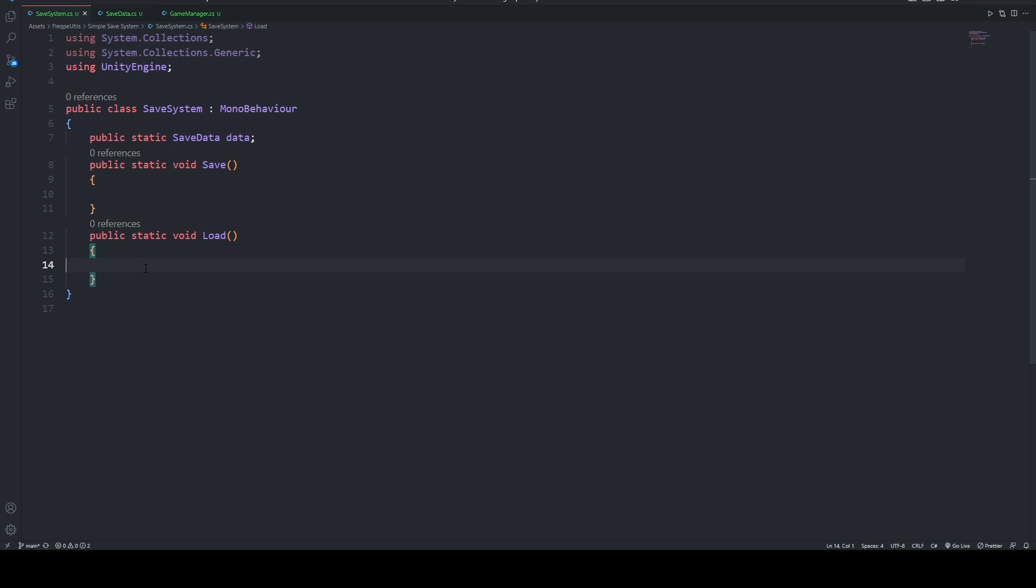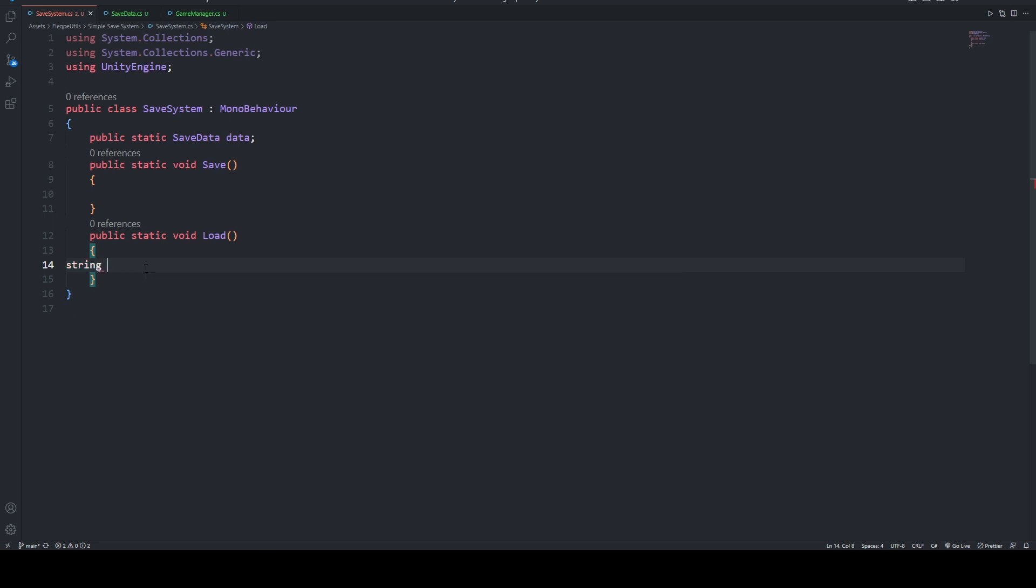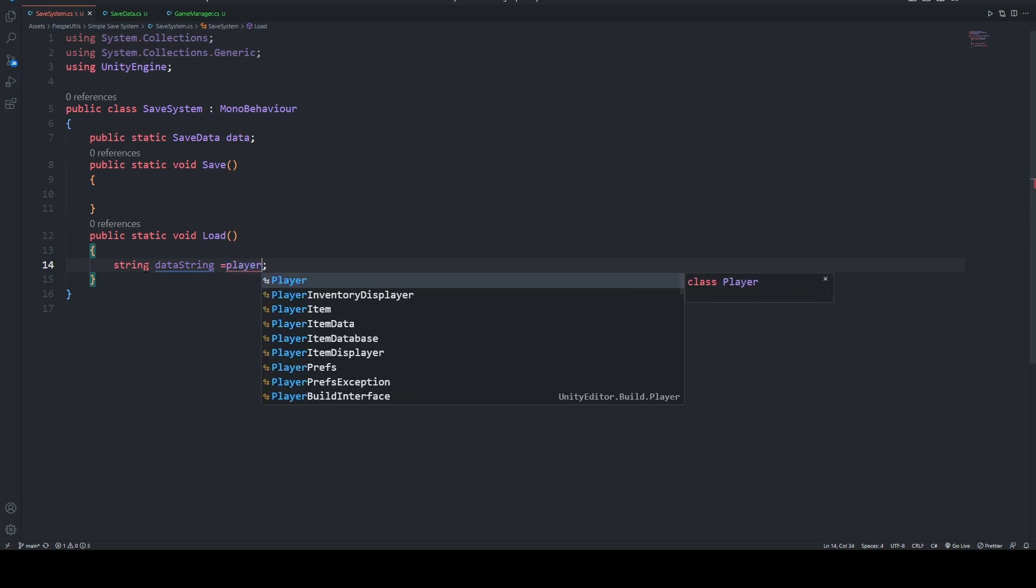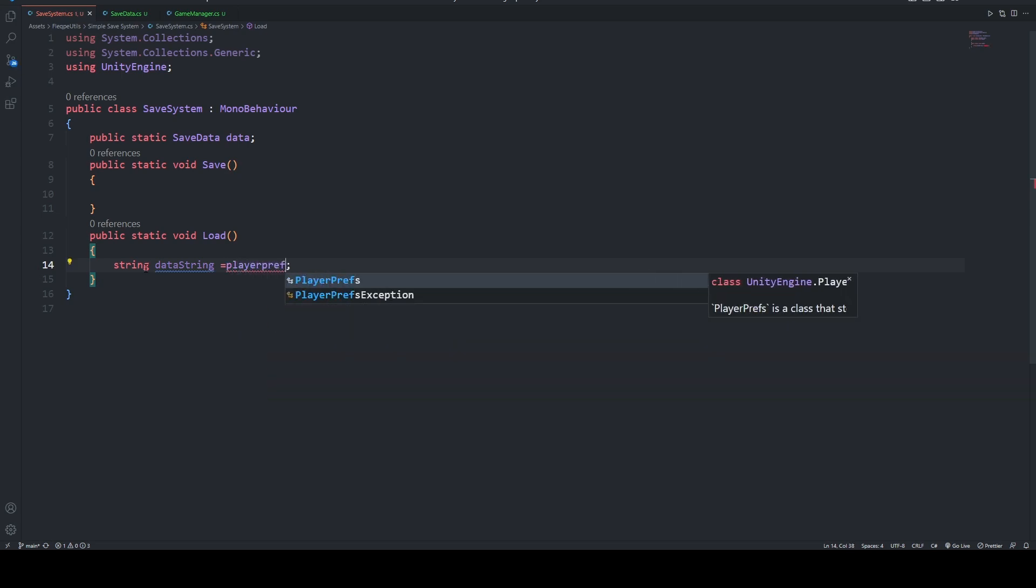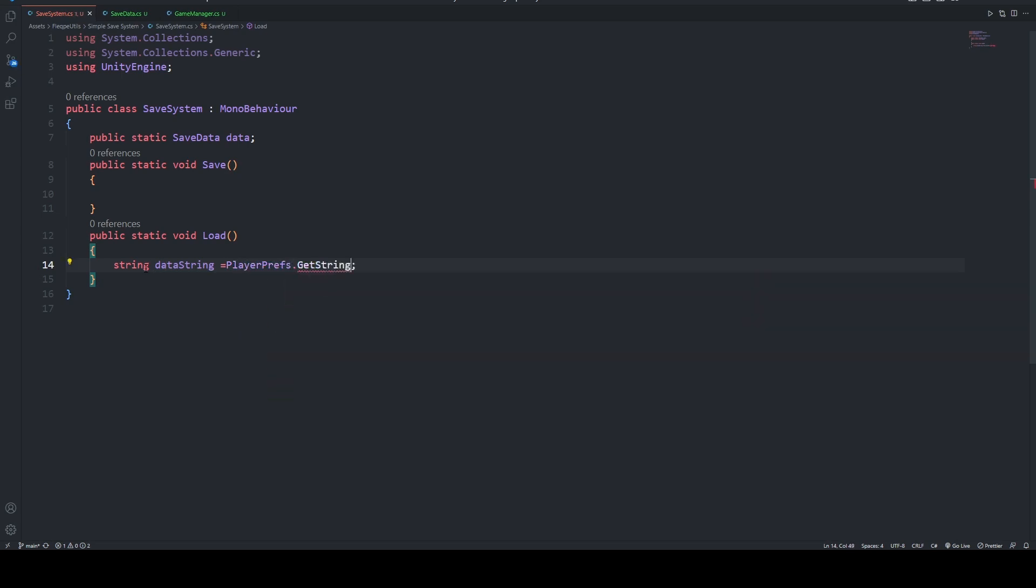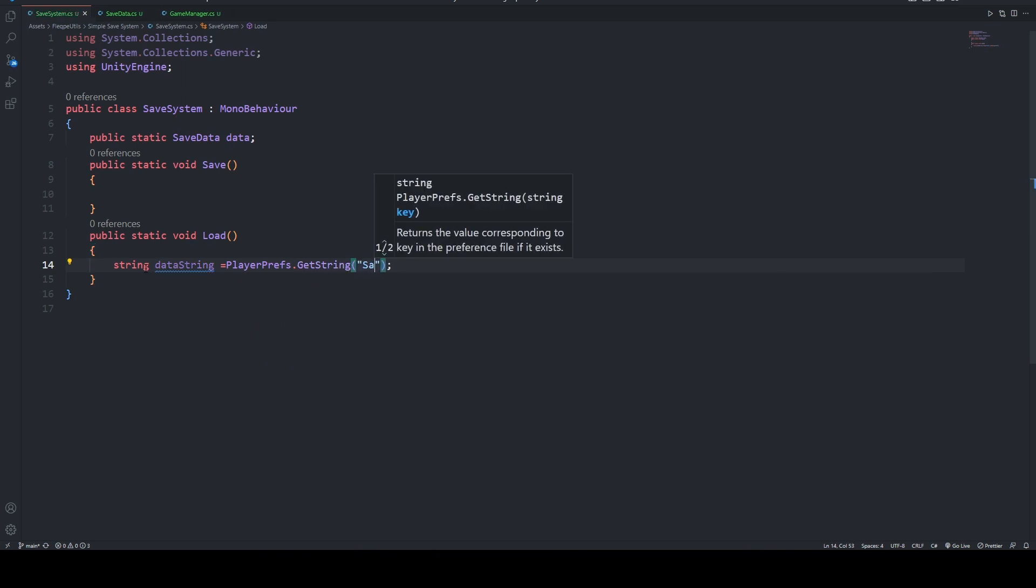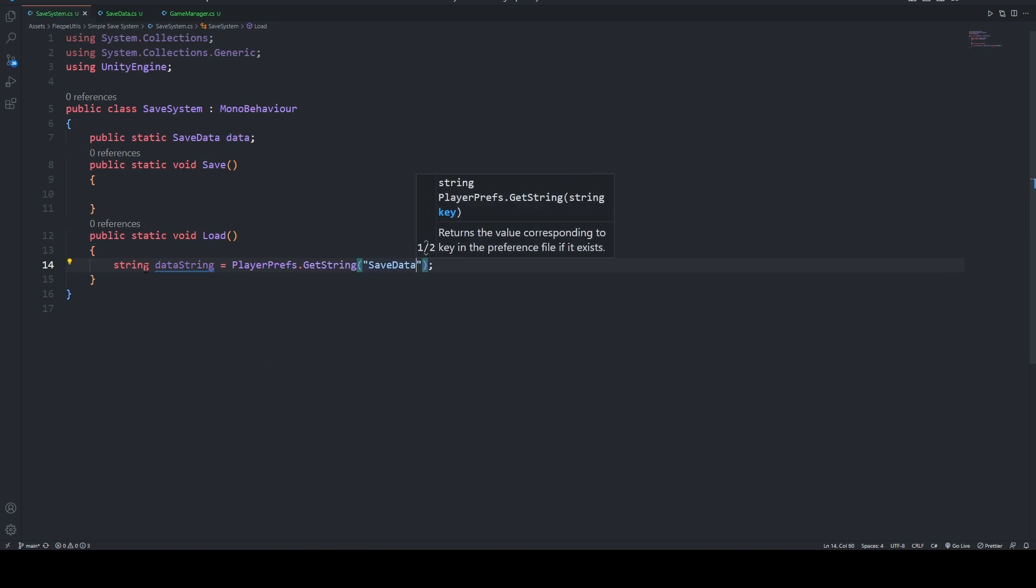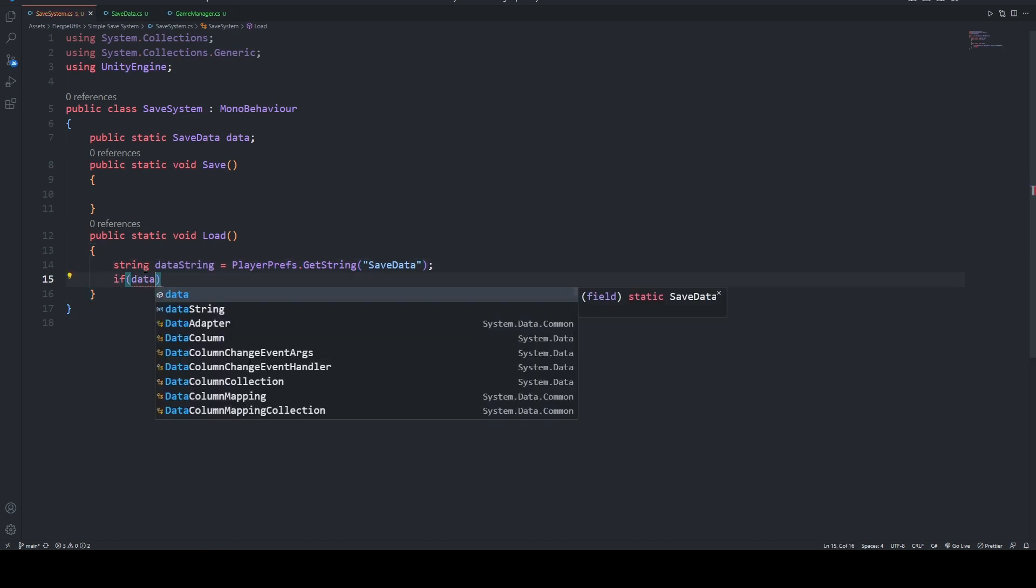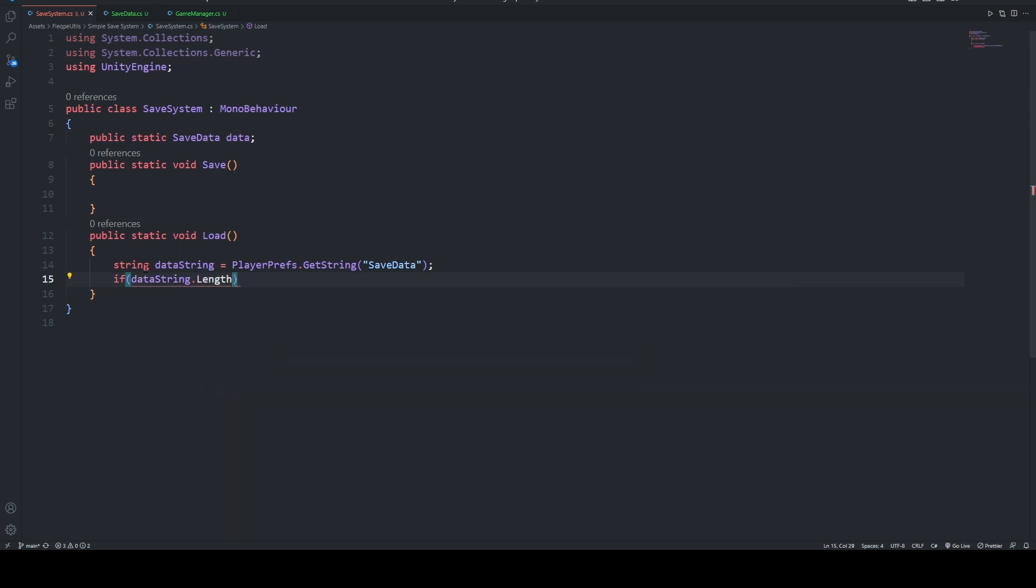On the loading part, we are going to say that String dataString which will equal to PlayerPrefs.getString with a key value of saveData. And if the length of this dataString is equal to zero, we didn't do any saving before, so that's why we are going to save.